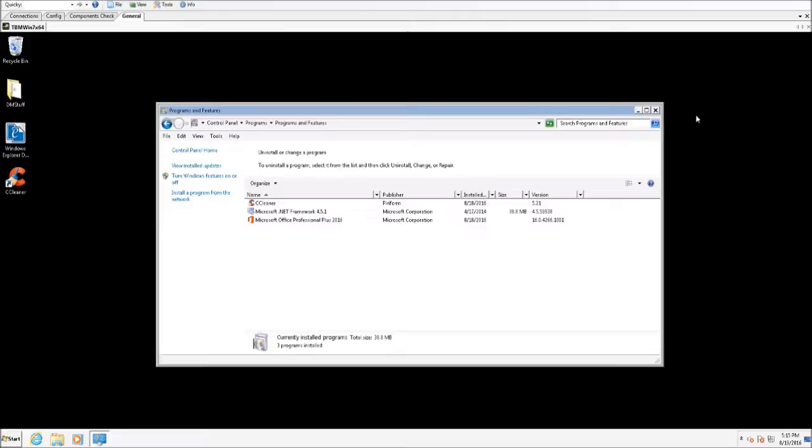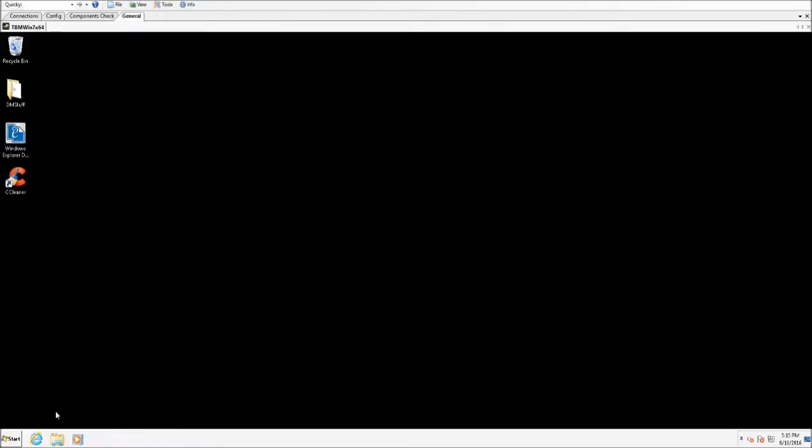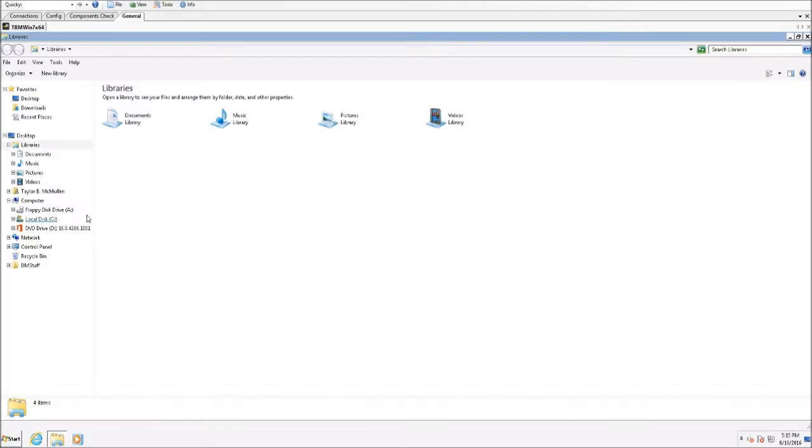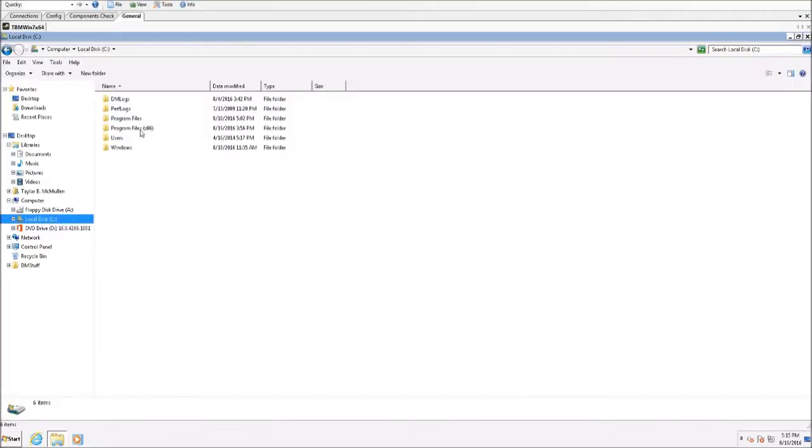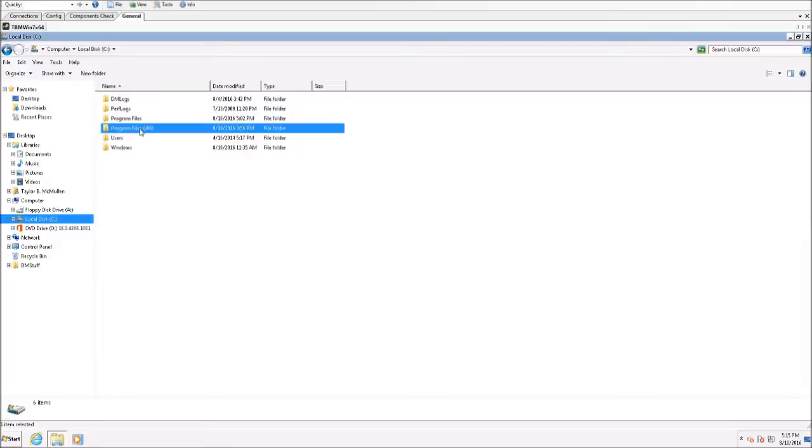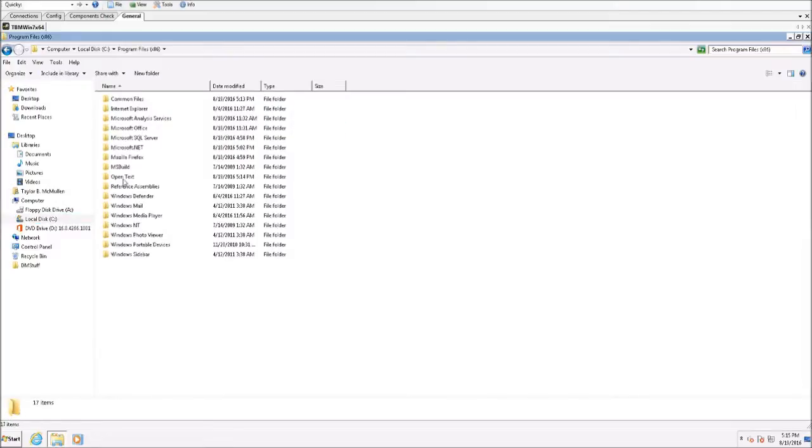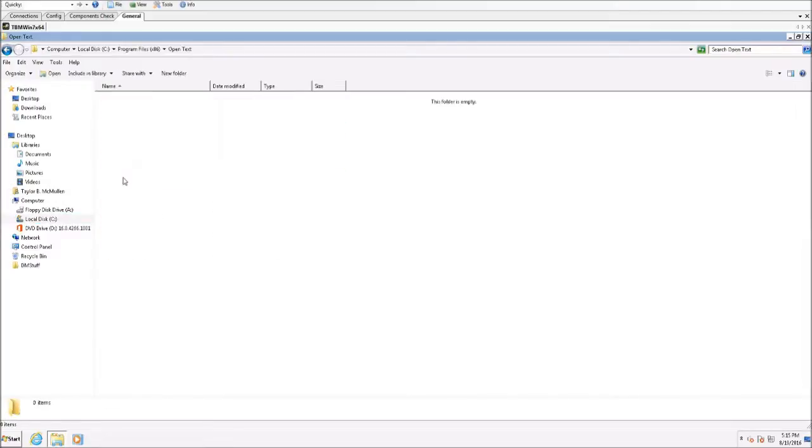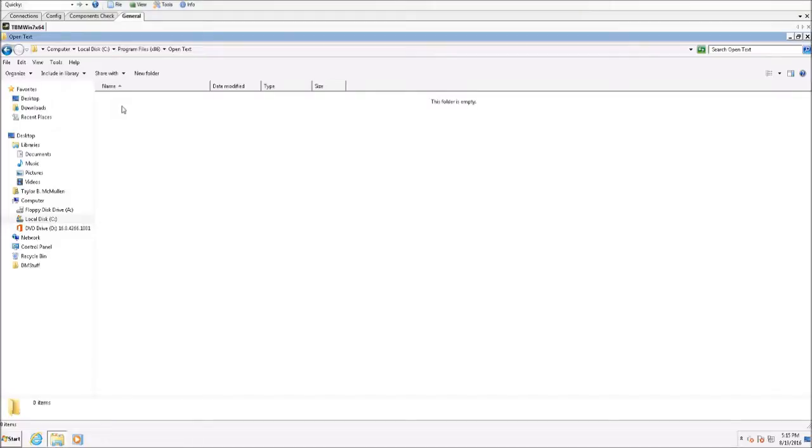However, there's a few things we're going to want to do to make sure that all of the components get removed properly. First thing we want to do is navigate to the C drive and the default installation path is under program files x86 and underneath open text. You may or may not see a folder called DM extensions here. If you do see a folder called DM extensions, go ahead and highlight it and delete it.